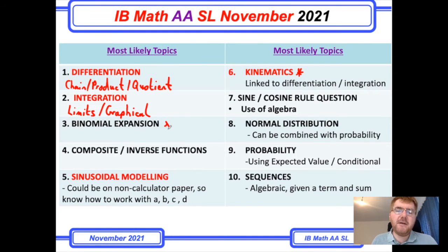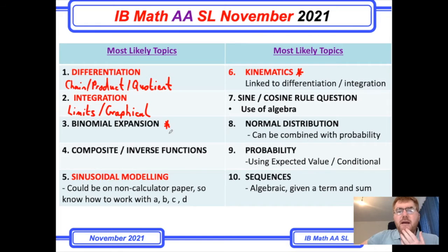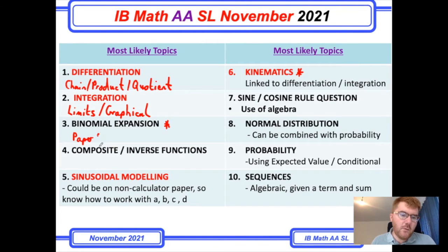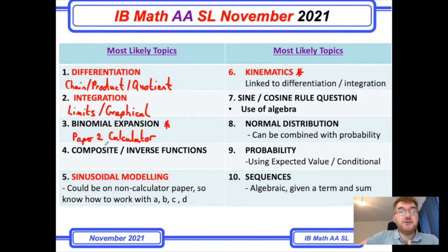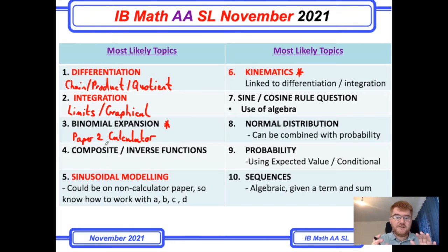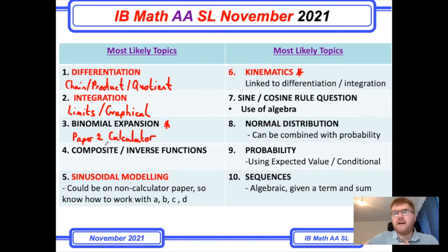Binomial expansion has always been a big favourite on the old standard level and has certainly come up on the paper too. Notice this is generally a paper two kind of question — paper two is with a calculator. So make sure you prepare for this particular paper with binomial expansion: work out binomial coefficients. Occasionally they might ask you've got an expansion, work out the fourth term, or the fourth term is equal to something — work out what n is, that kind of question too.